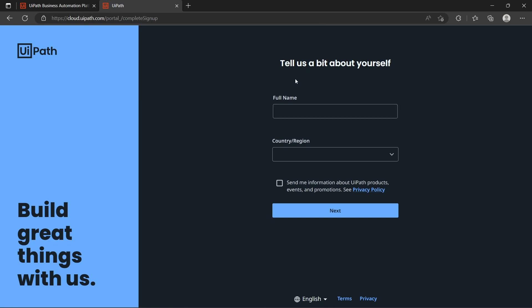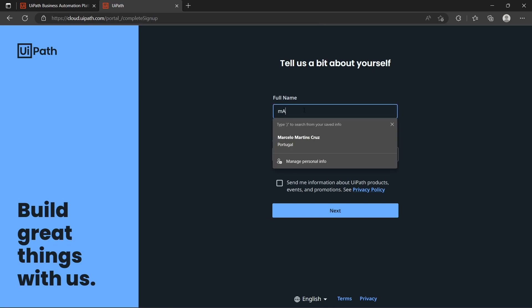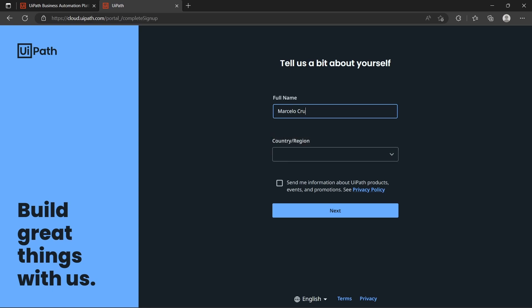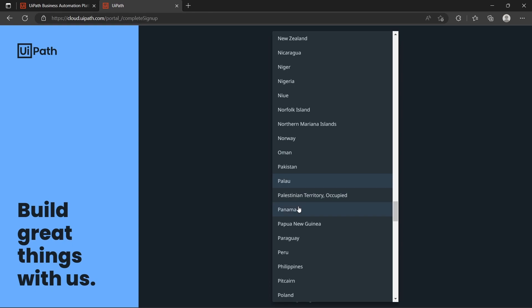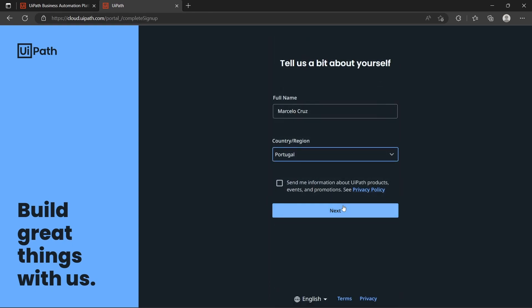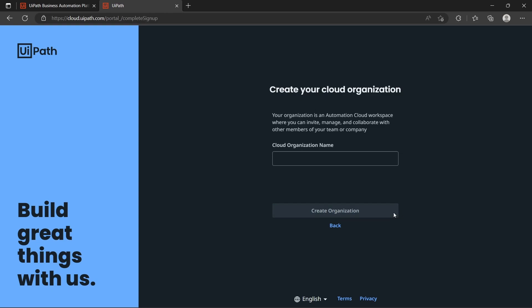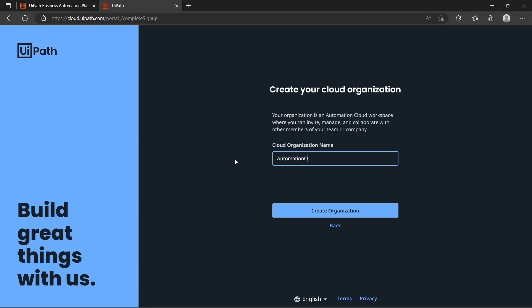Now we just have to enter our full name and country. Then let's click on Next and we have to enter the cloud organization name — I'll enter 'automation organization' — and let's click on Create Organization.